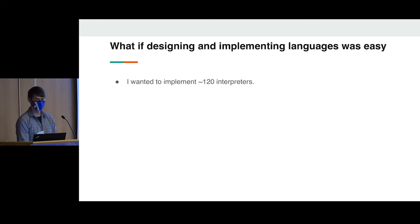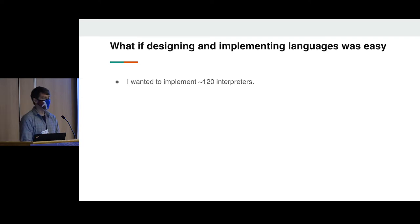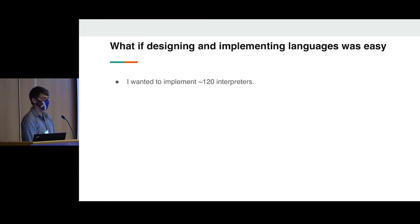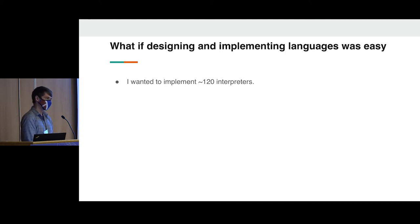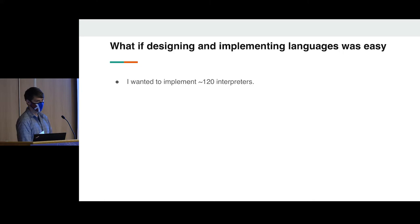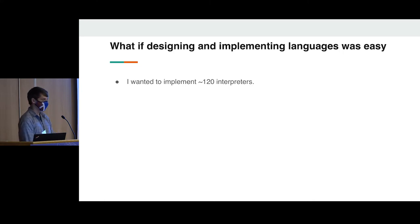I see a couple of head nods. Well, recently I had this problem. I wanted to implement about 120 interpreters. I'm teaching an undergraduate compilers course, and I had a test suite, but it's very fragile. I had syntactic unit tests, which are fine — they work OK — unless the students optimize things differently than I expect or rename variables differently than I expect. So this was very fragile.